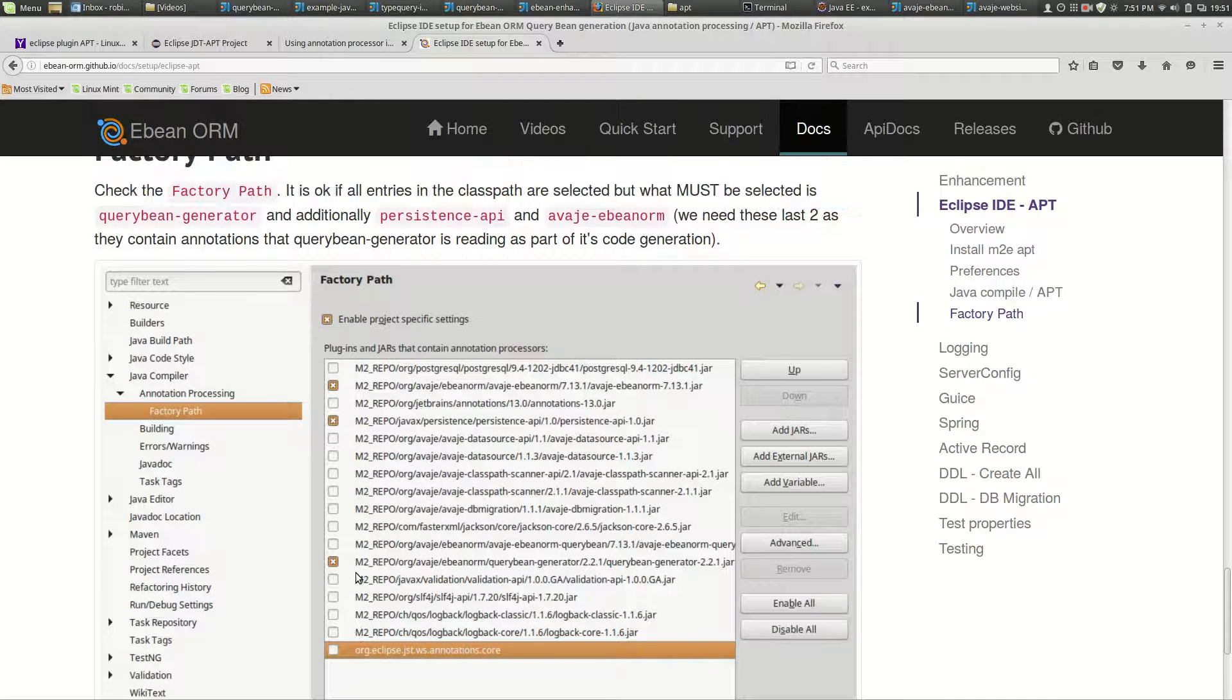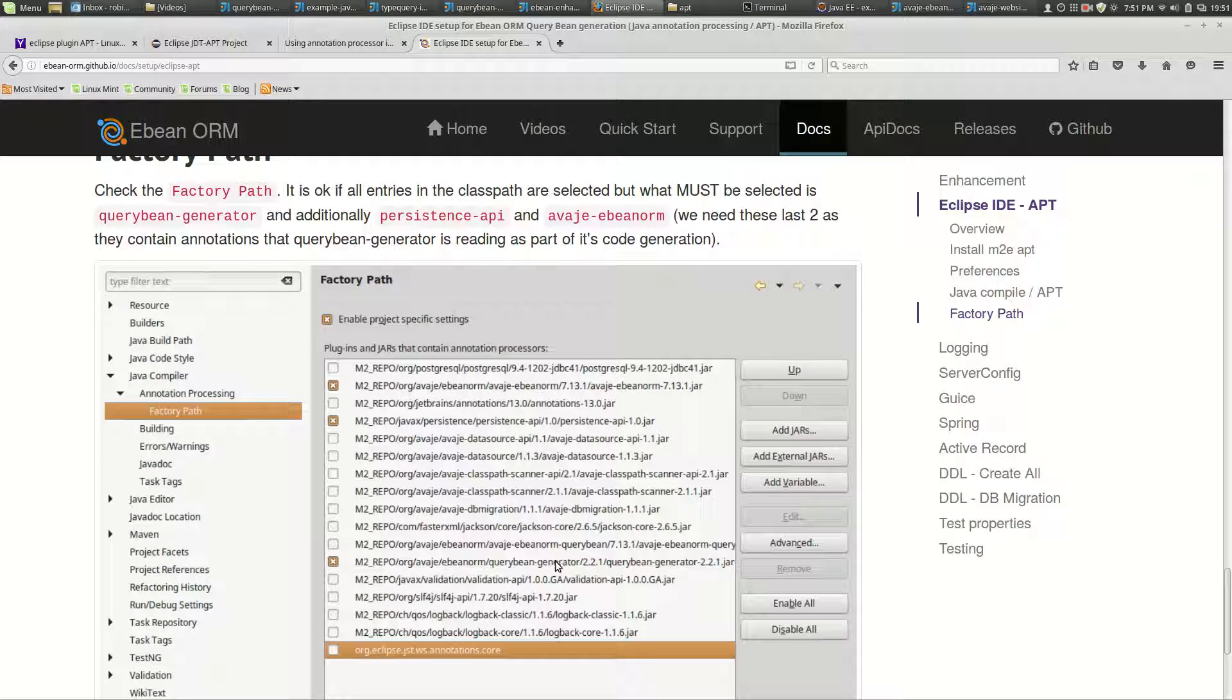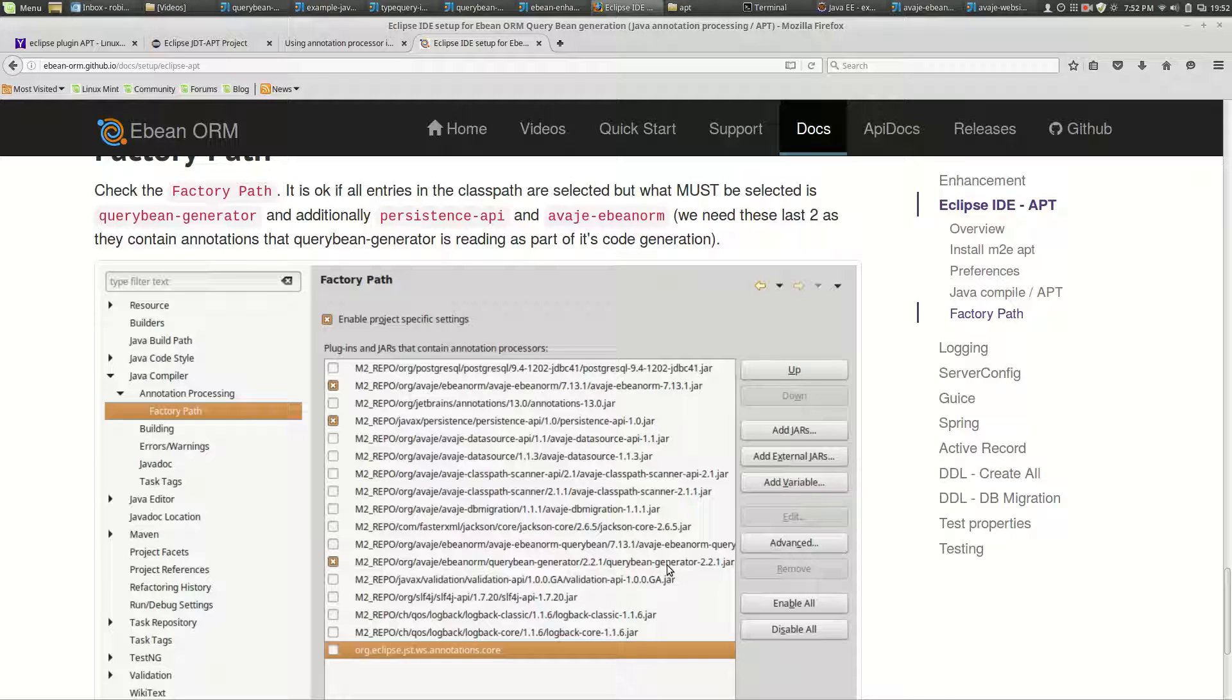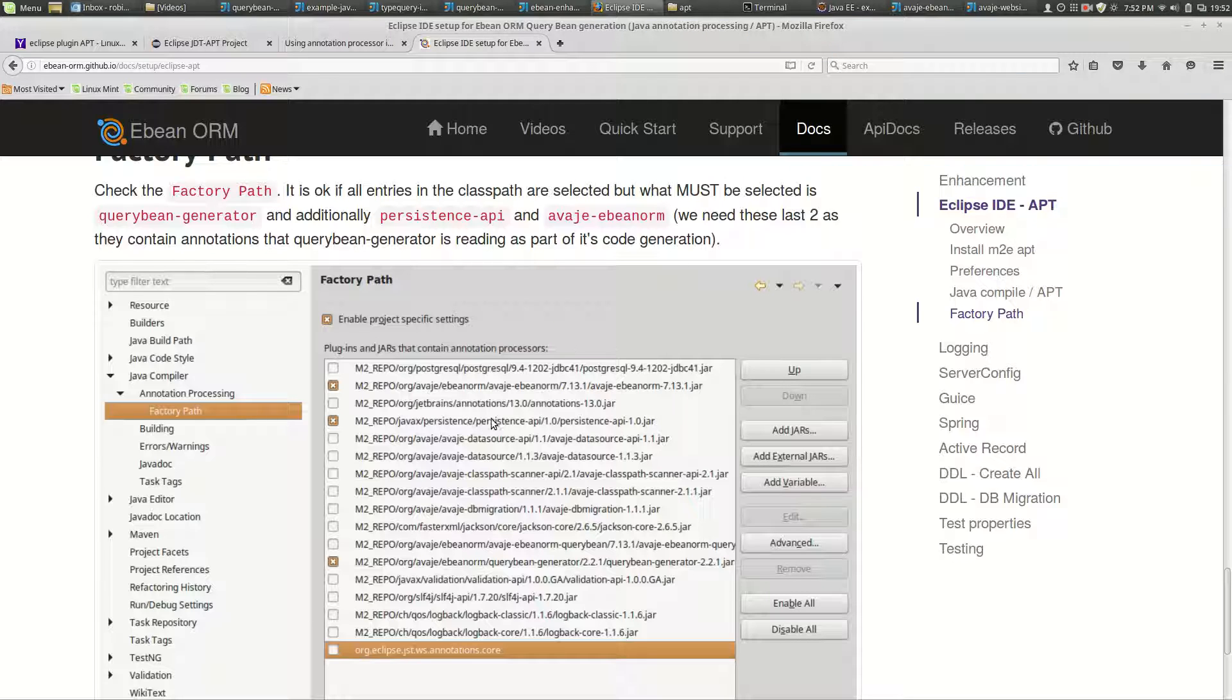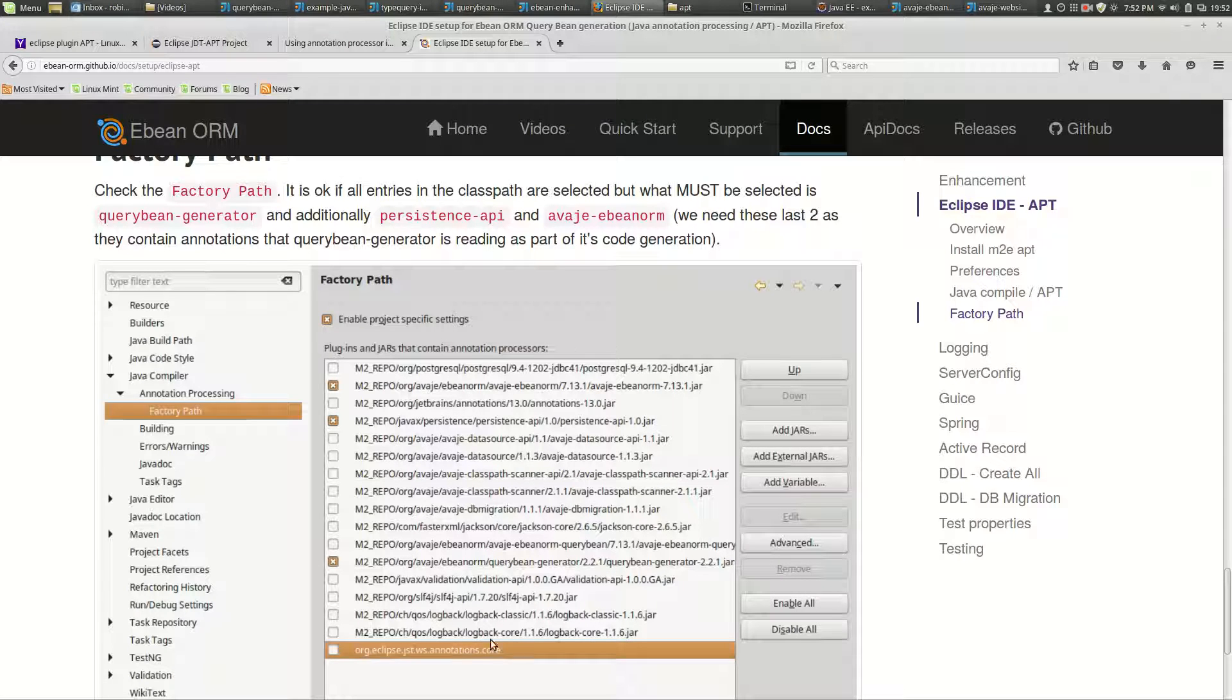By default this should all be turned on and that's fine. The reason I've got the slide here is that term says plugins and jars that contain annotation processors. Well the only thing here that's the annotation processor is the query bean generator, but that's not sufficient. We actually also need the artifacts that contain the annotations that the query bean generator reads - so we need the persistence API and eBean itself which has other annotations like dbjson. So either select everything or select these three, but you can't just select the query bean generator.